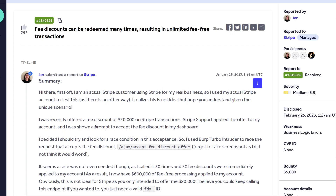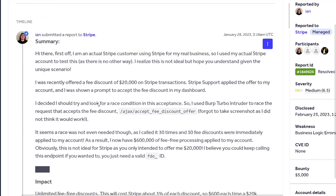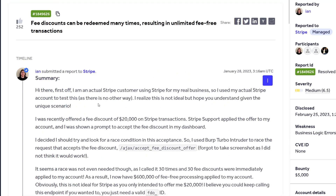People often forget about testing race conditions, but it is worth looking for — especially in cases like these. That's it for this video. Hope you enjoyed watching it. Let me know your thoughts in the comments and don't forget to subscribe. I'll see you in the next one.